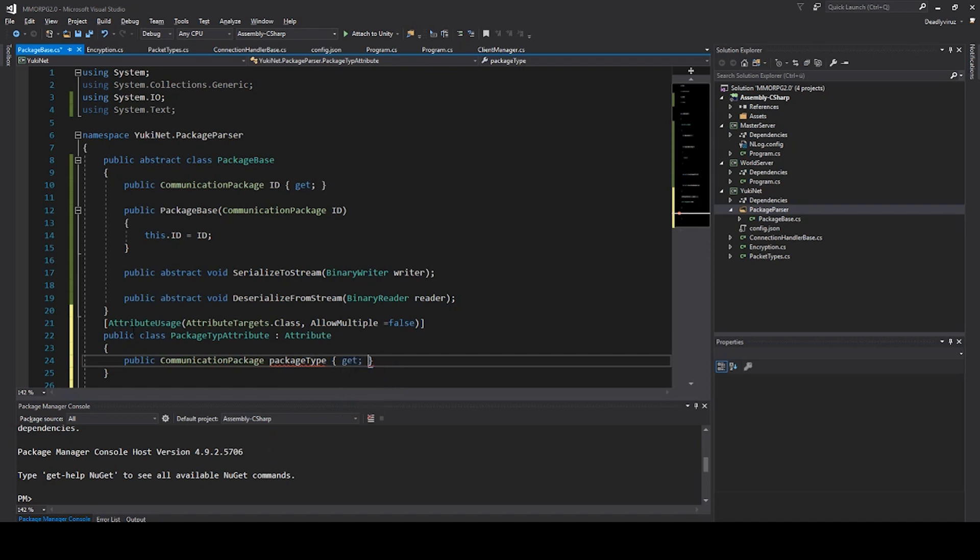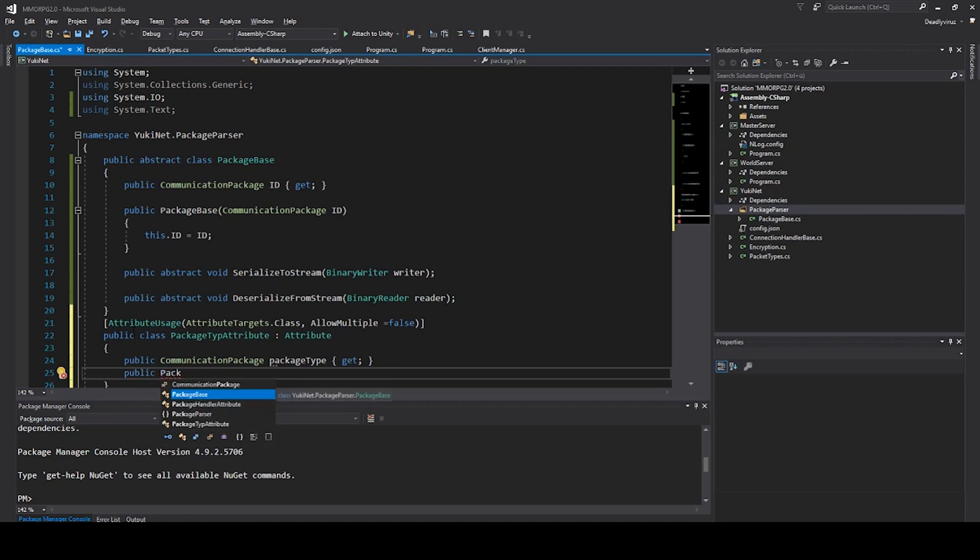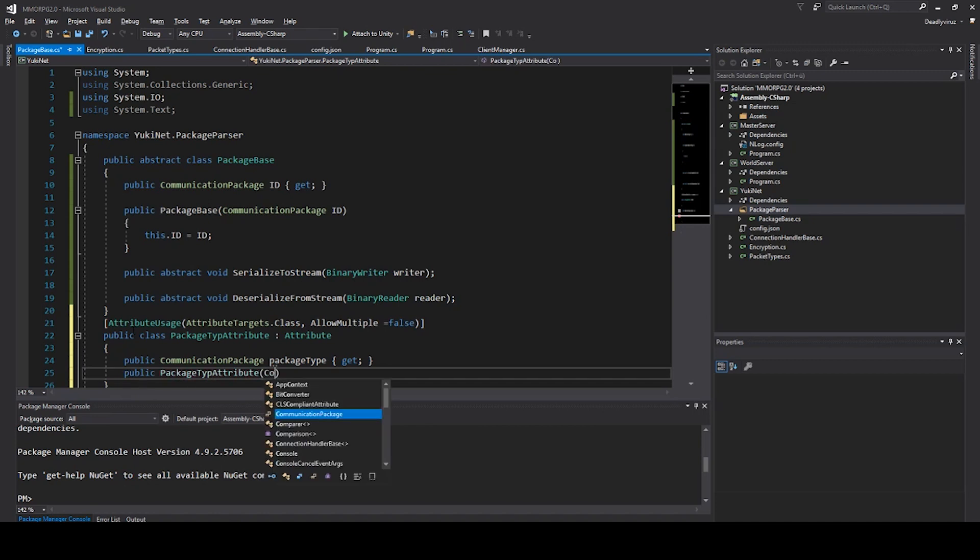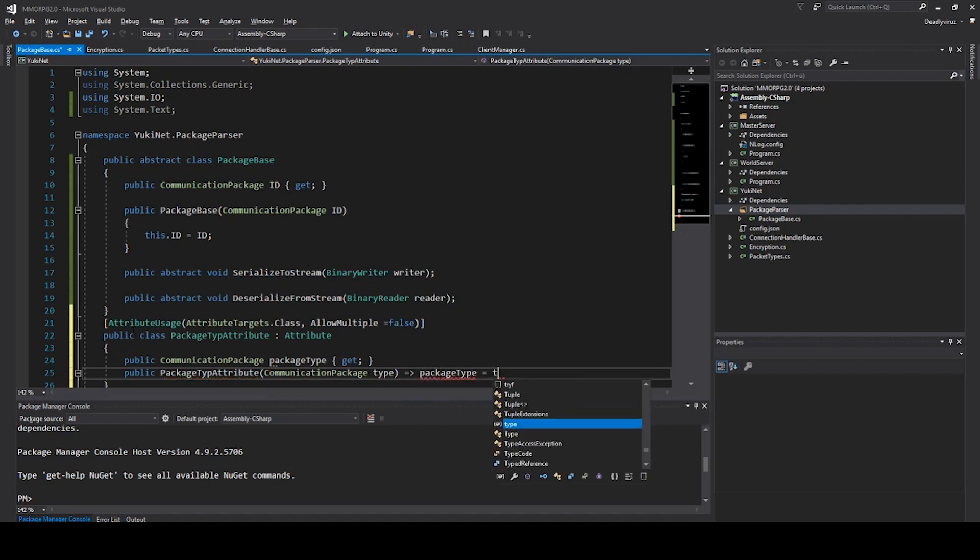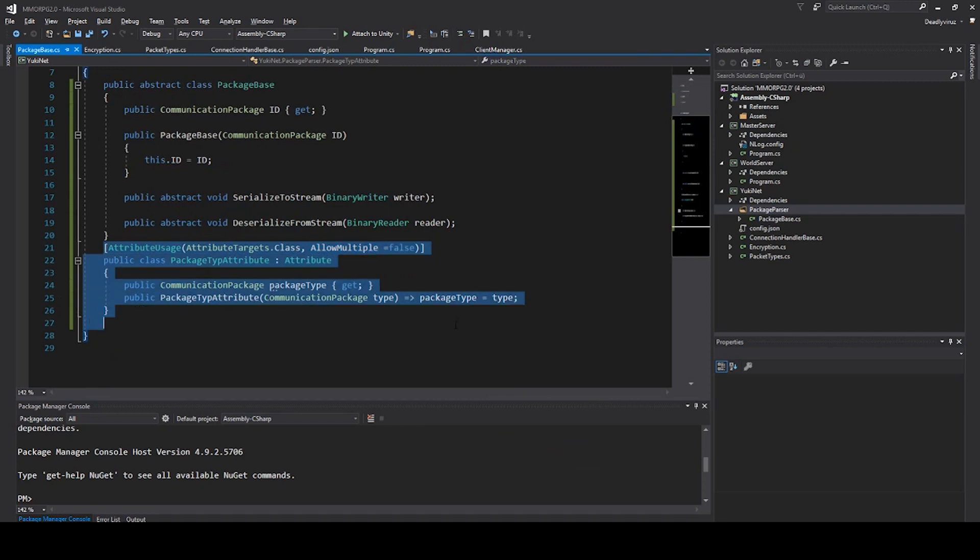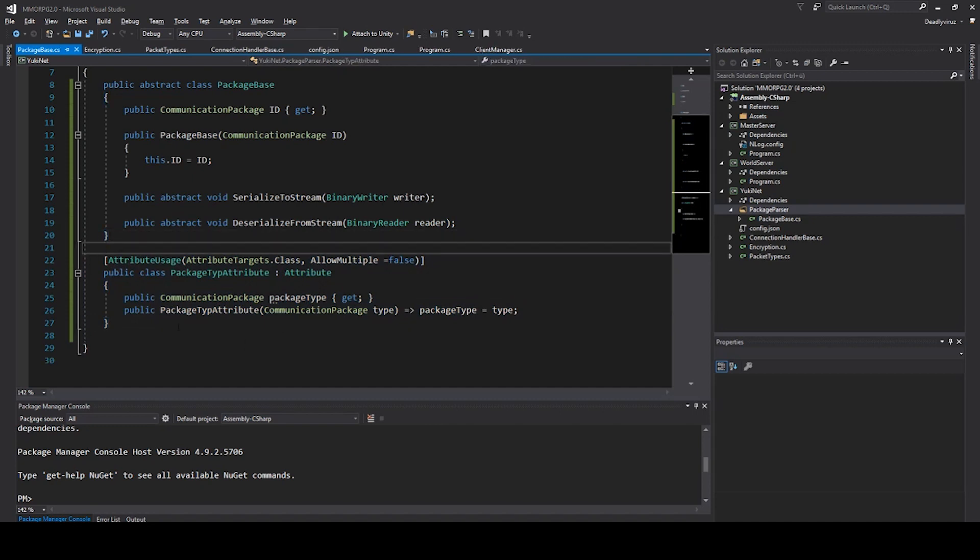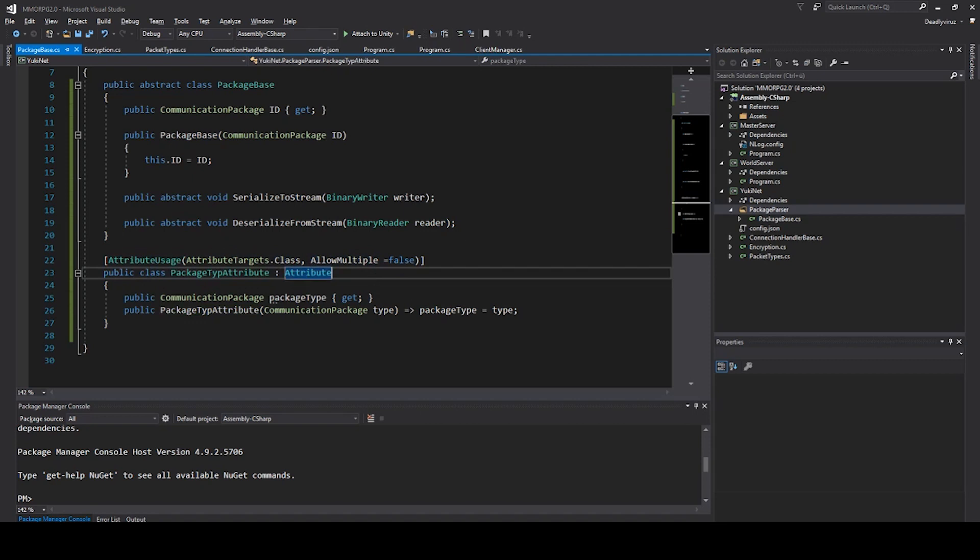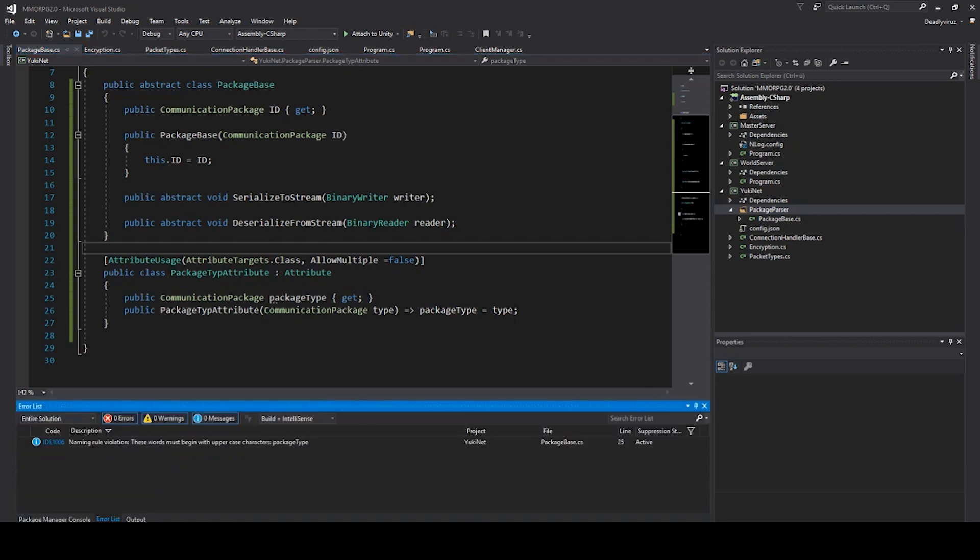We say package type attribute and attribute. Then we can say public communication package package type and we use lambda expression package type type. If you have any questions about this step you can join also my Discord server and I can tell you a little bit more. It's because we don't want that this attributes can be sent multiple times.